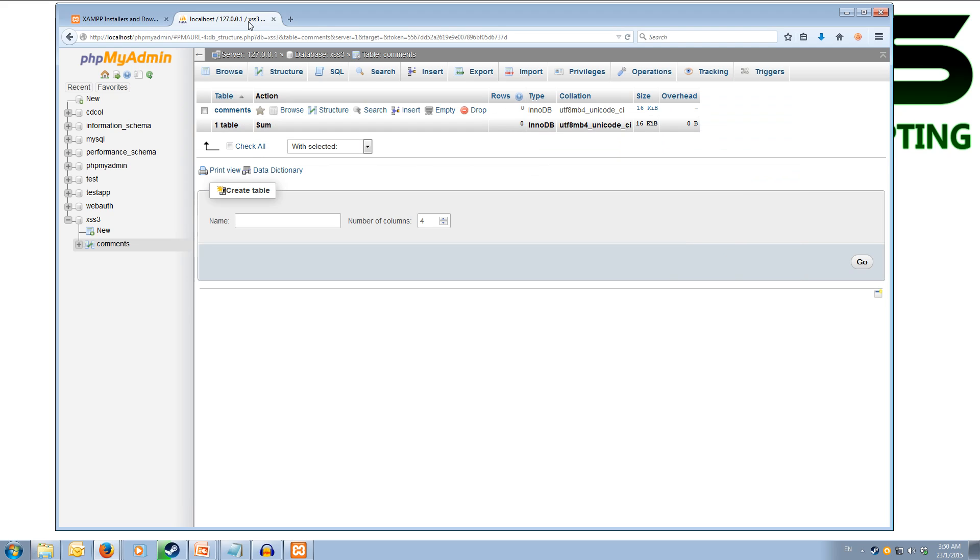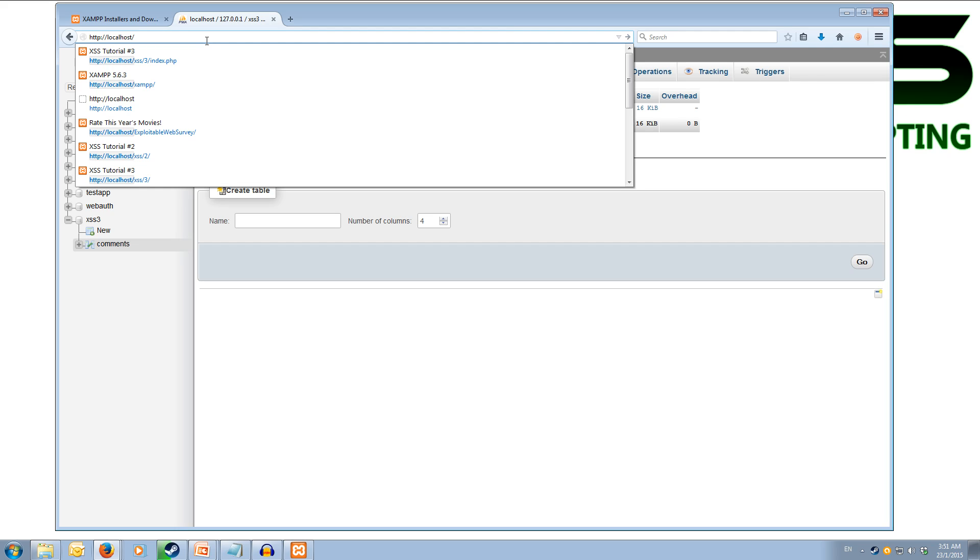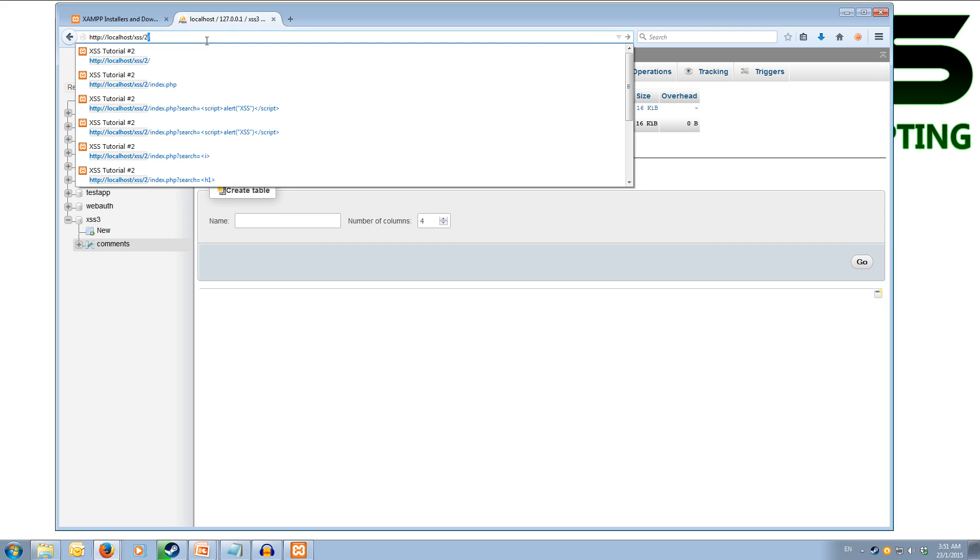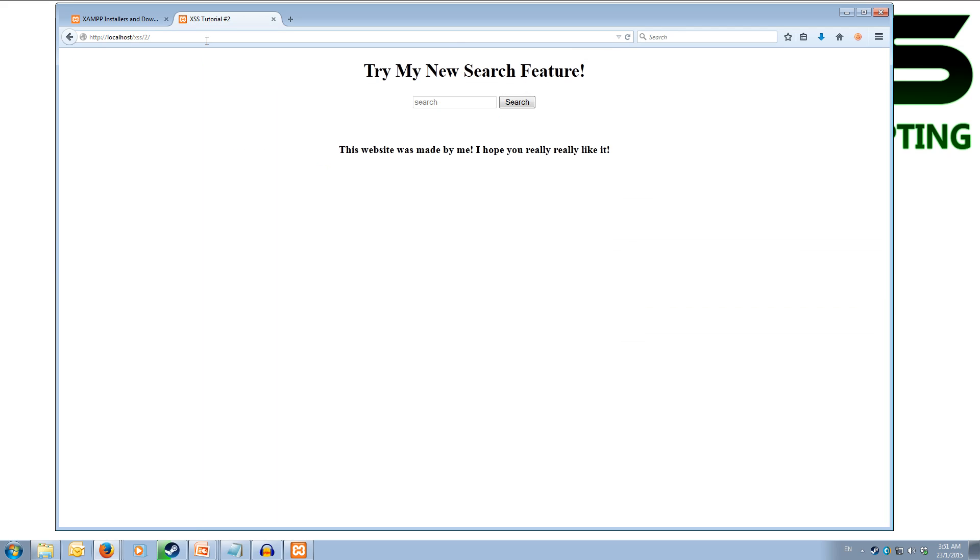Now to access it we come back up to our web browser and instead of being on phpMyAdmin we're going to localhost forward slash xss forward slash the number of the tutorial it is, so 2 and then forward slash. And you can type in index.php if you like but it's not necessary. Now when you do that it will pop up with the output of that web page and then you're ready to go.